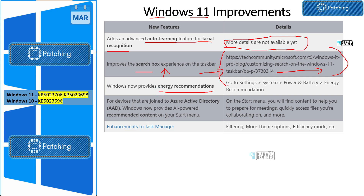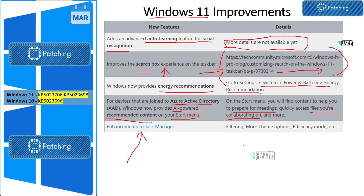Energy savings recommendations have been added to Windows 11 — you can go to System > Power & Battery > Energy Recommendations to see them. For AAD-joined devices, Microsoft added AI-powered recommended content on the Start menu to help you prepare for meetings and access files you're collaborating on. There are also Task Manager improvements: a filtering option, more themes, and efficiency mode details. These are the highlights; I will add a link with all the details in the description.